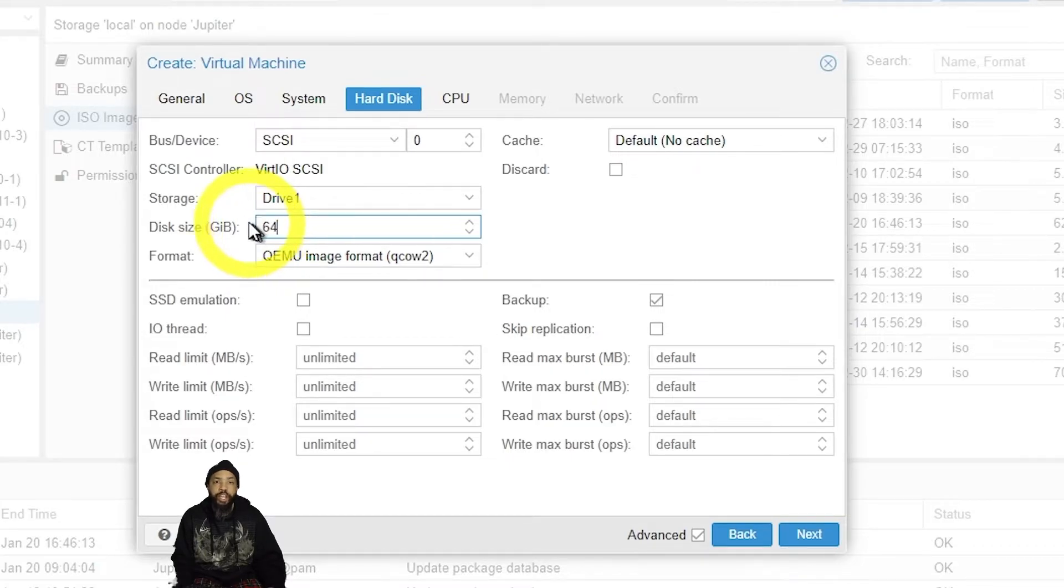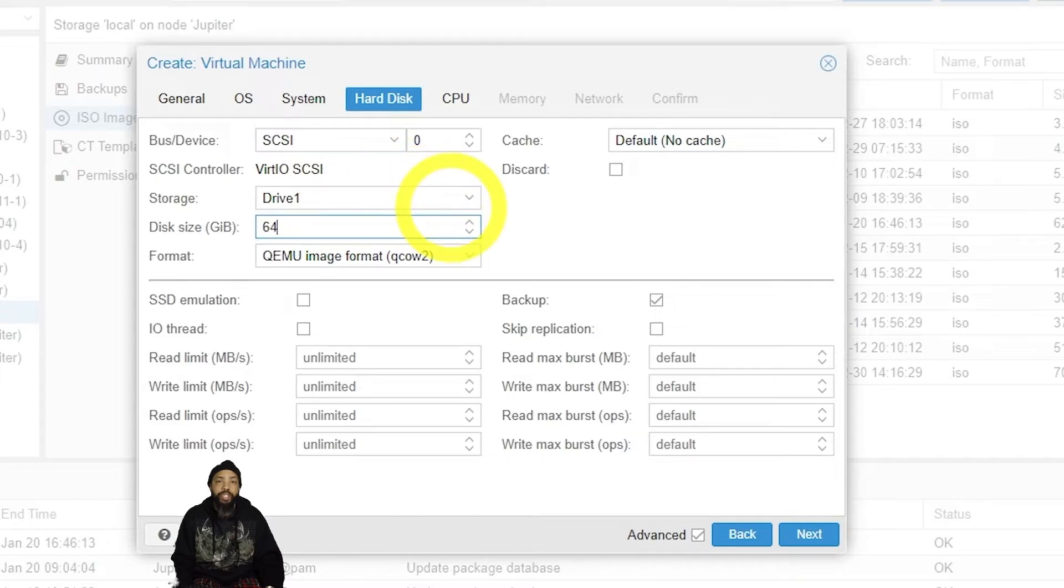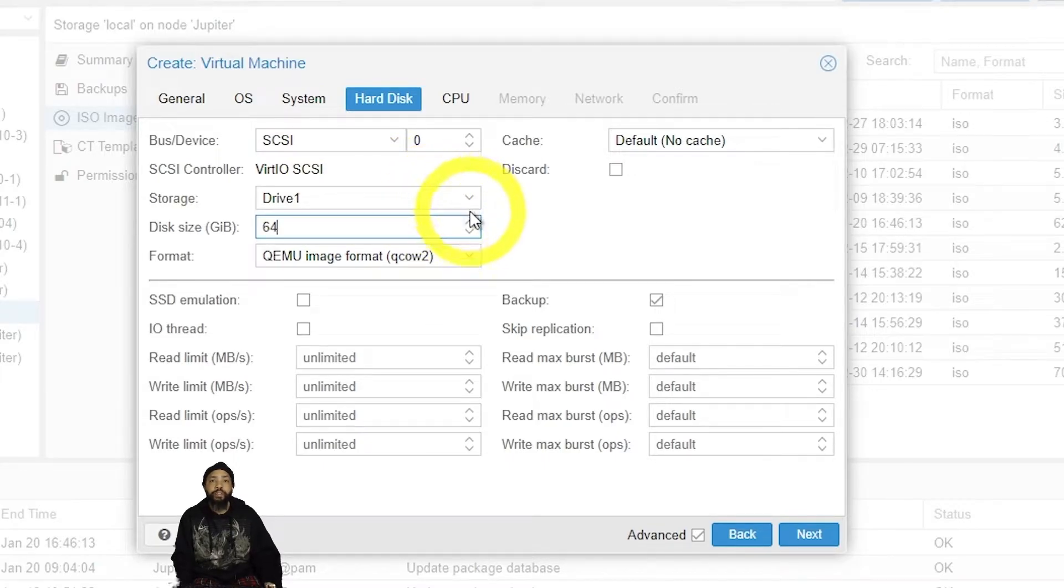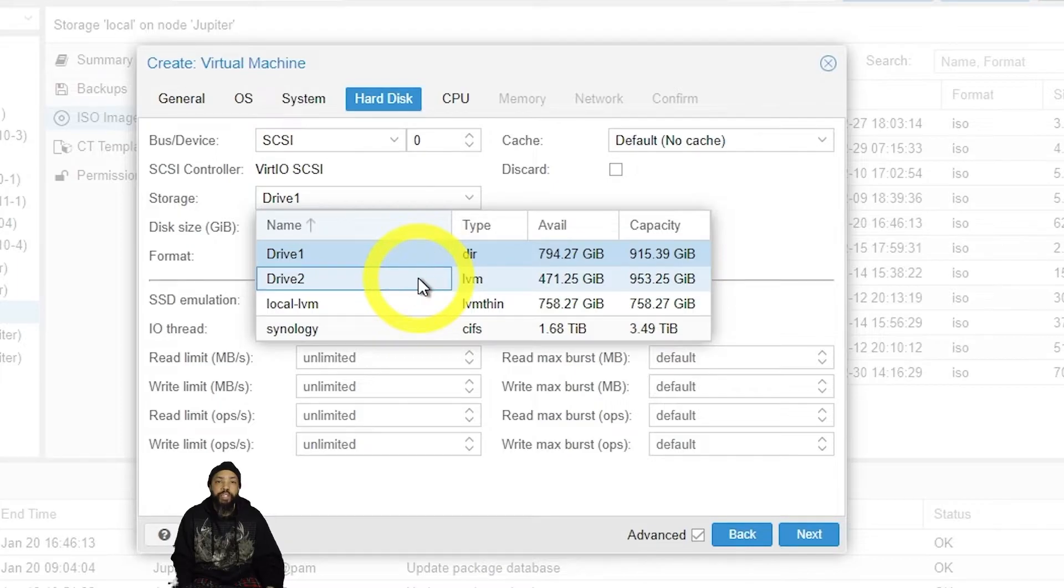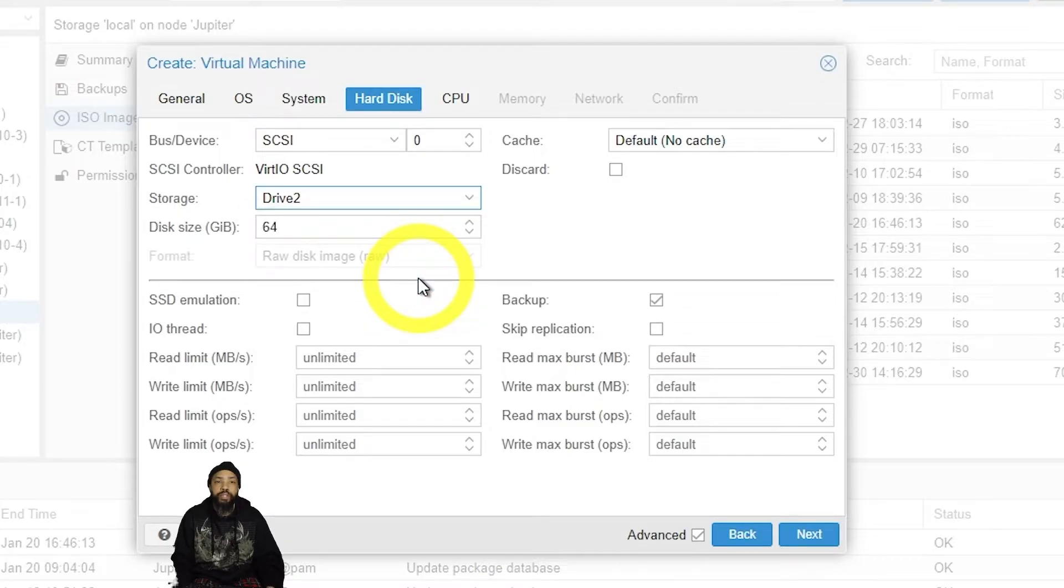I changed the disk size to 64 gigabytes on my drive setup. And you don't really need much space for pfSense, so that's plenty to run it.